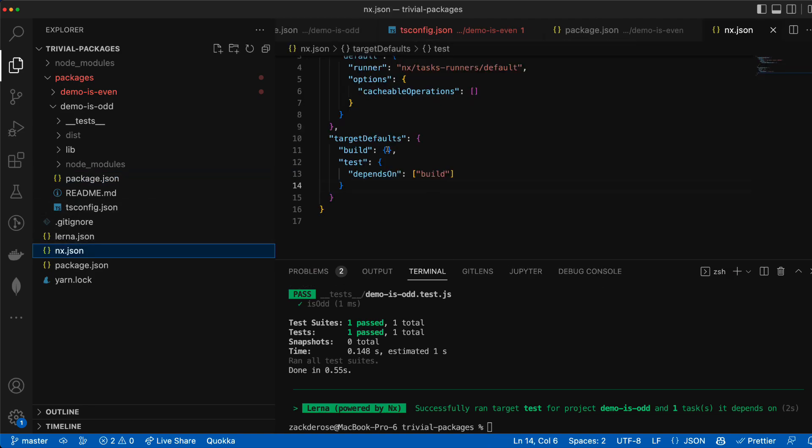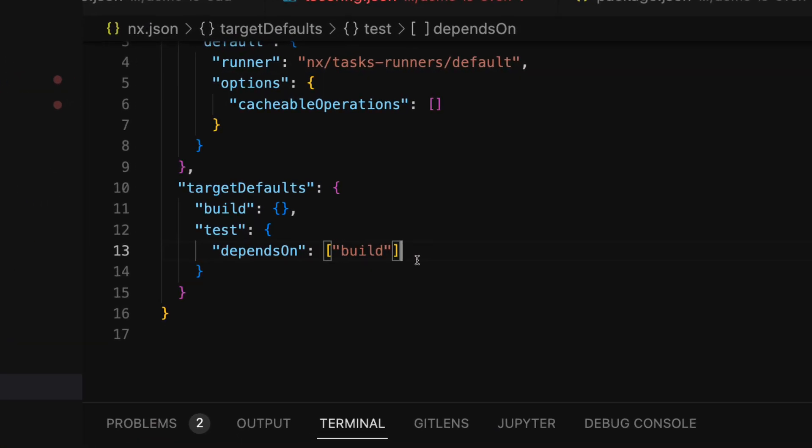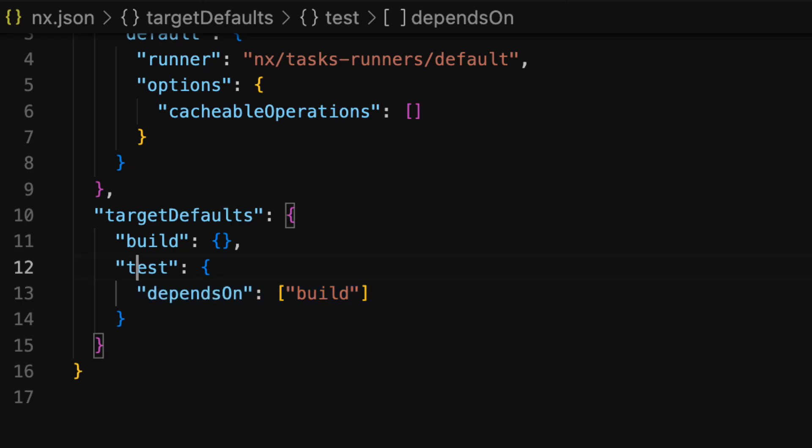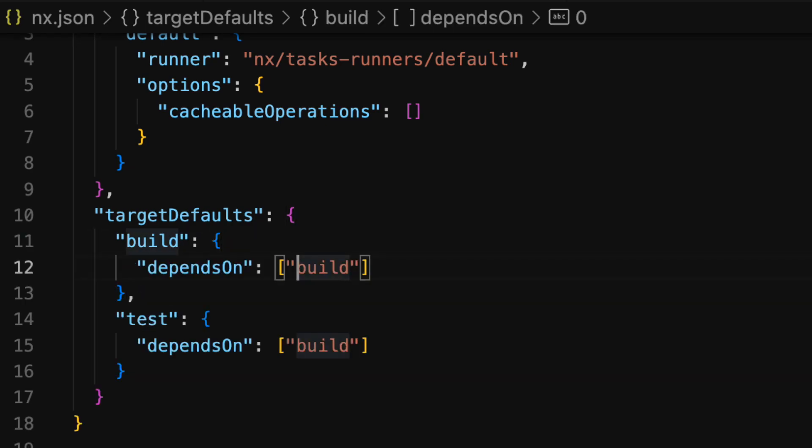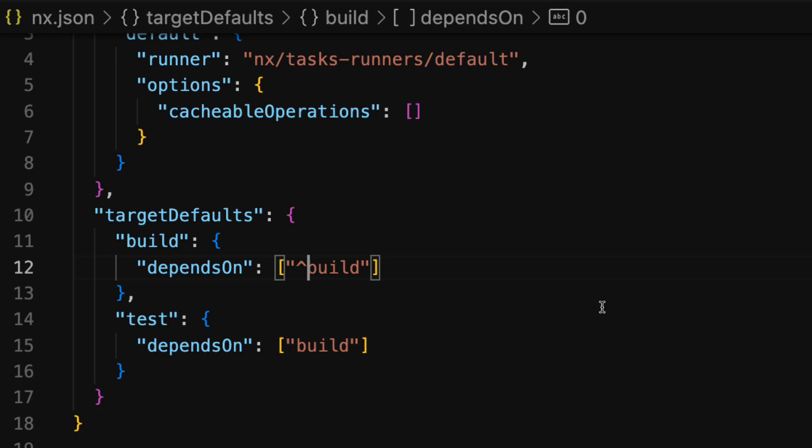Going back to our nx.json file we can also add a depends on property for our build target default. The caret syntax here means that you must run build for all of the package's dependencies before running the given packages build.